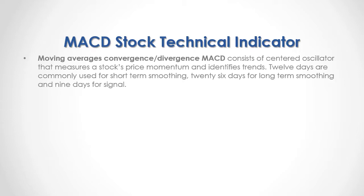Moving Averages Convergence Divergence, commonly known as MACD, consists of centered oscillator that measures stock price momentum and identifies trends. 12 days are commonly used for short-term smoothing, 26 days for long-term smoothing, and 9 days for signal.